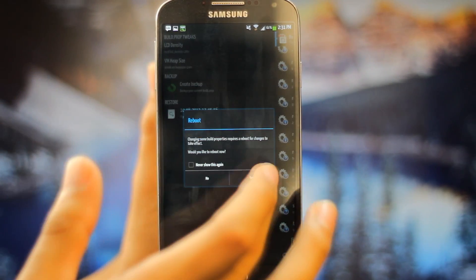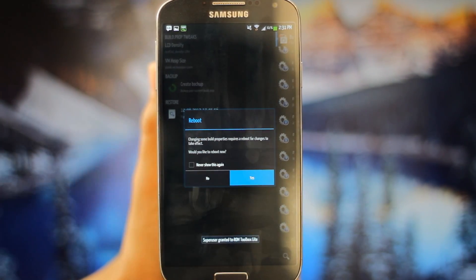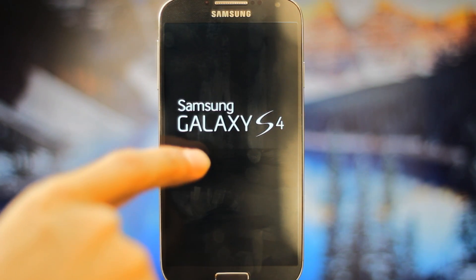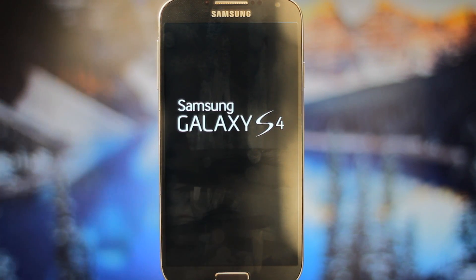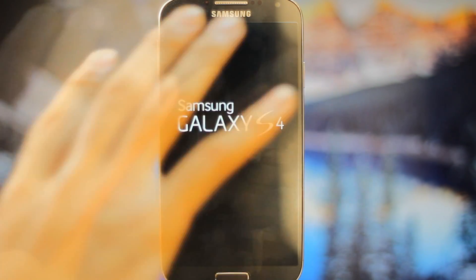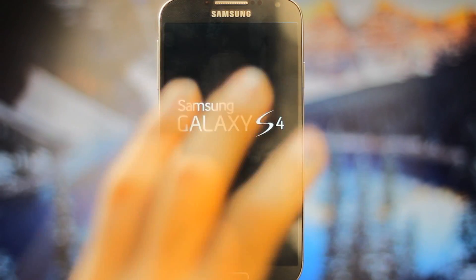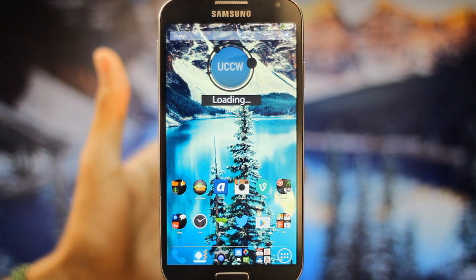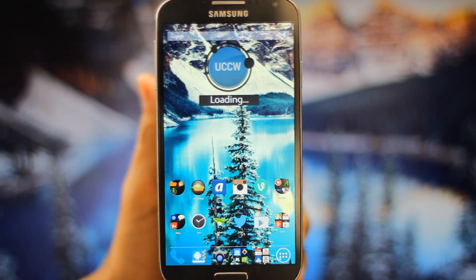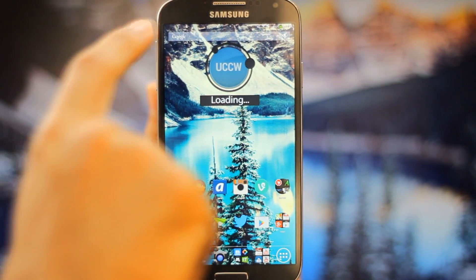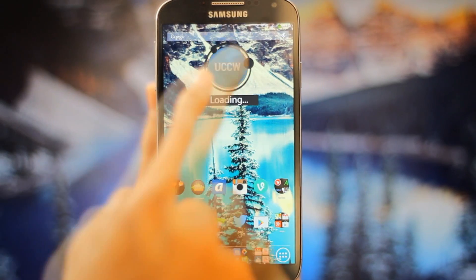It's gonna require me to reboot my device now. I'll just press yes, and now after my phone reboots it should be a lot smaller now. The menus and the notification bar and everything.